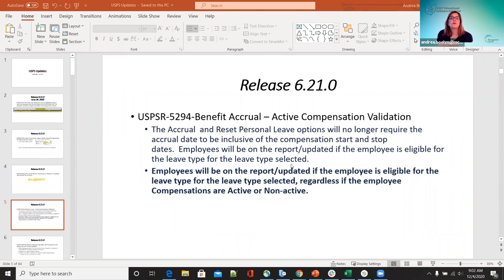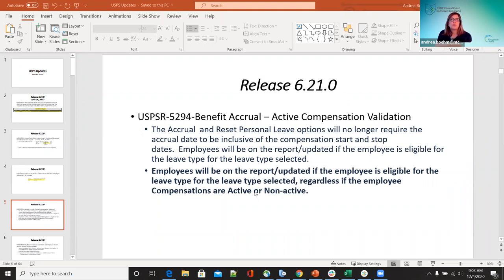On 5294, benefit accrual for active compensation validation — the accrual and reset personal leave options will no longer require the accrual date to be inclusive of the compensation start and stop dates. Employees will be on the report and updated if the employee is eligible for that leave type, regardless of whether that employee's compensation is active or non-active. That has been updated.